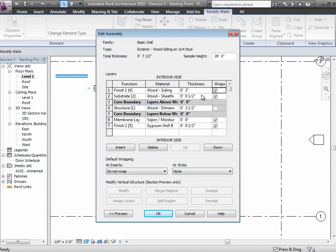This layering is important because each layer has a material associated with it. There's also the notion of whether the material wraps — when walls come to a corner, layers that can wrap will wrap around the corner and merge with each other. The gypsum wallboard will merge into one surface going around the corner; the siding will wrap around the outside. It's really about the joining conditions at corners and intersections. Generally, things like to wrap, so keep wrapping turned on unless you have a specific need.